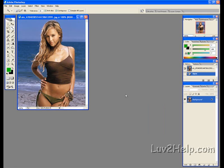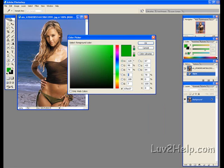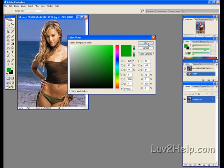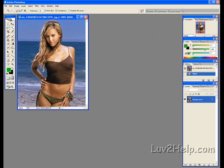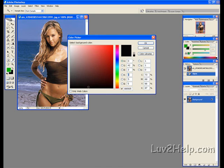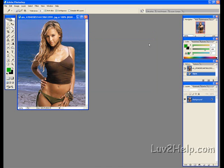Next what we need to do is set foreground color, click left, put in this code here 07BC07, click OK, make sure background color is black, any black will do.